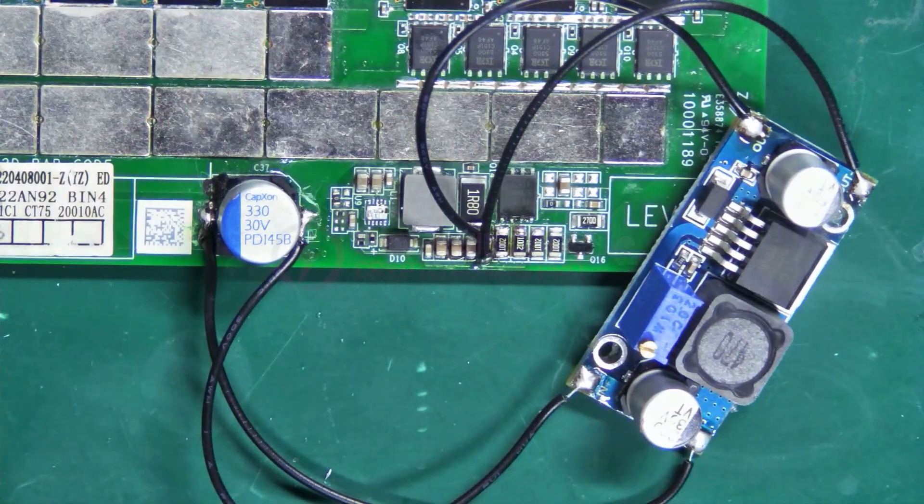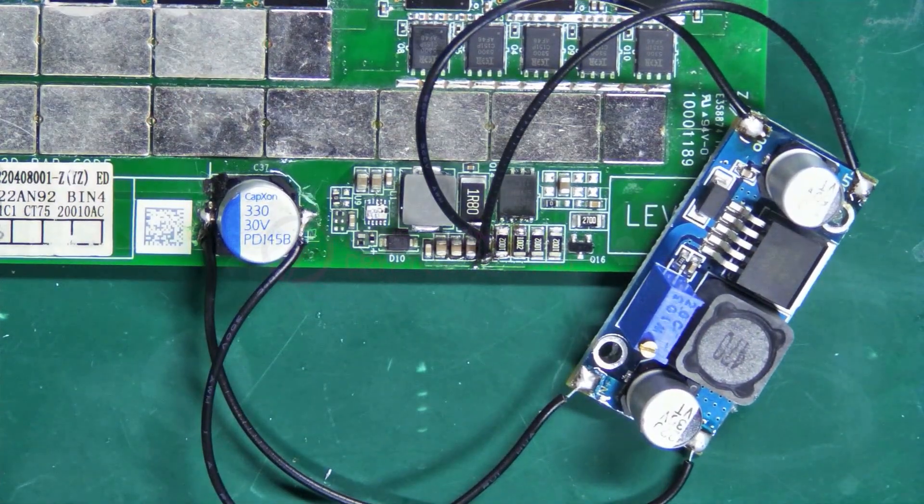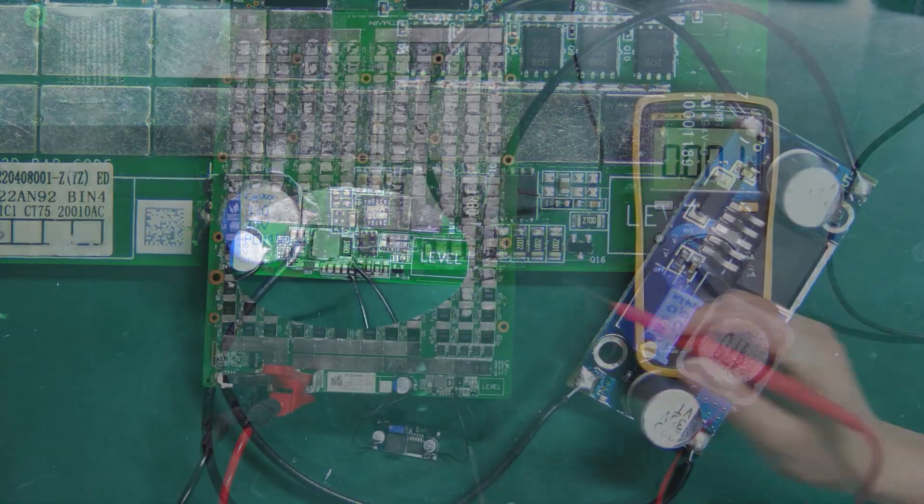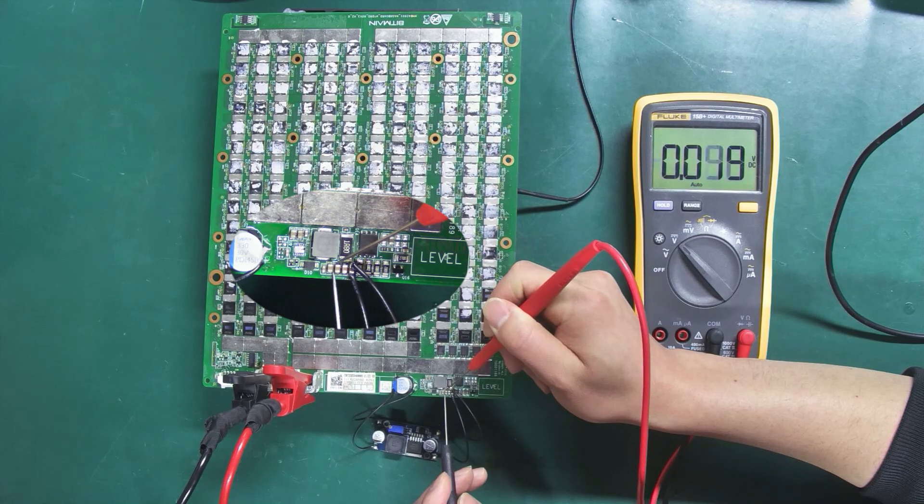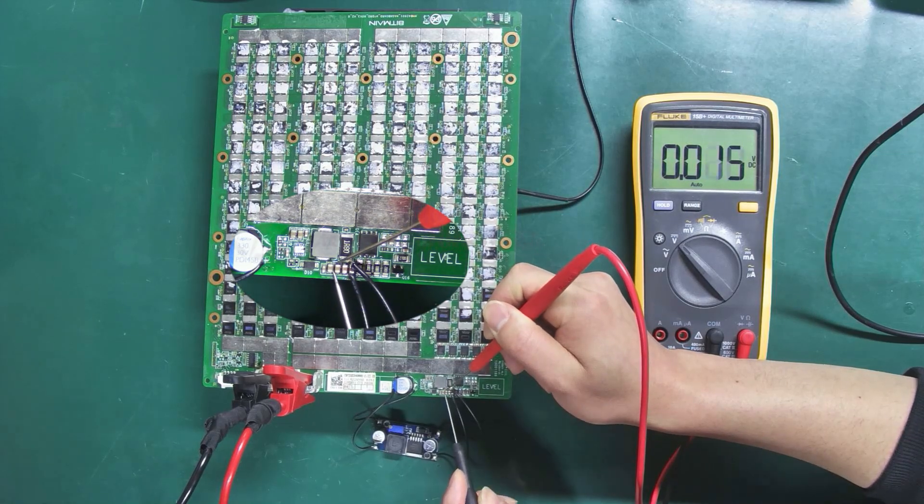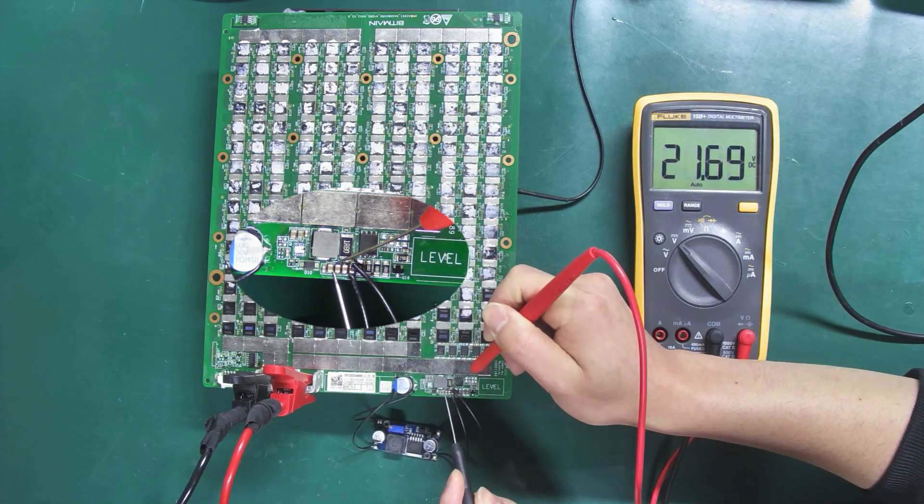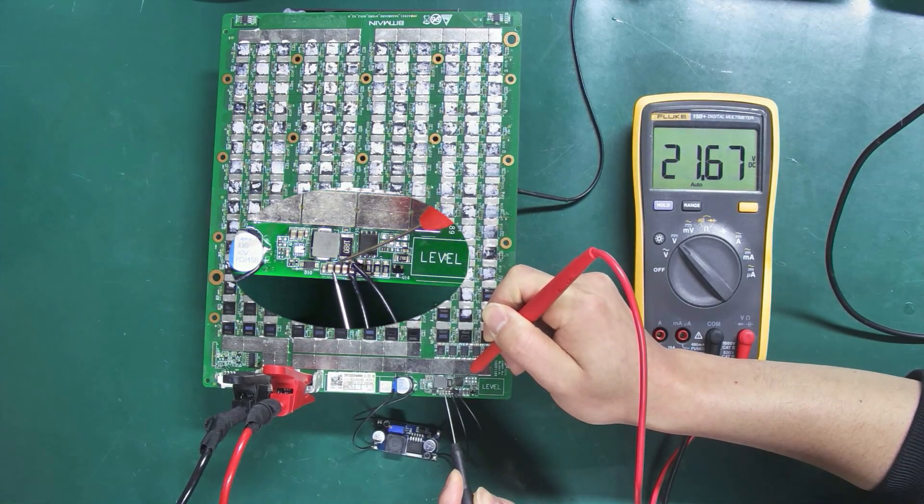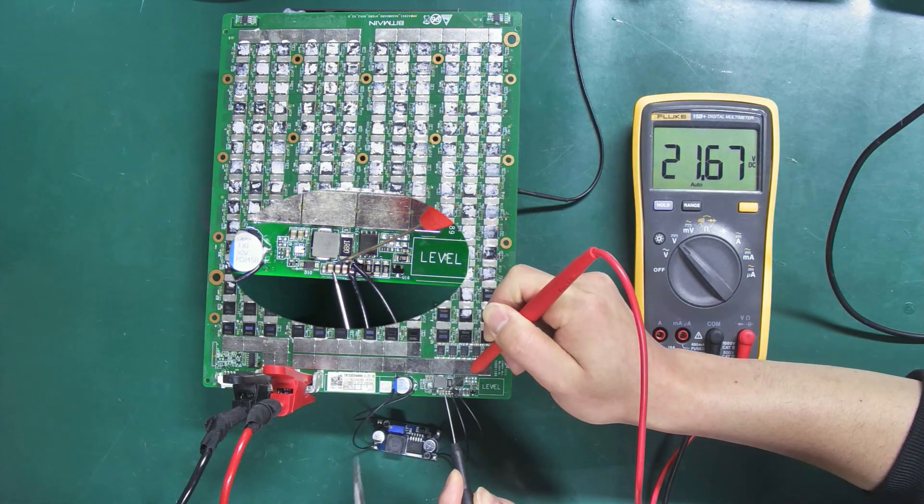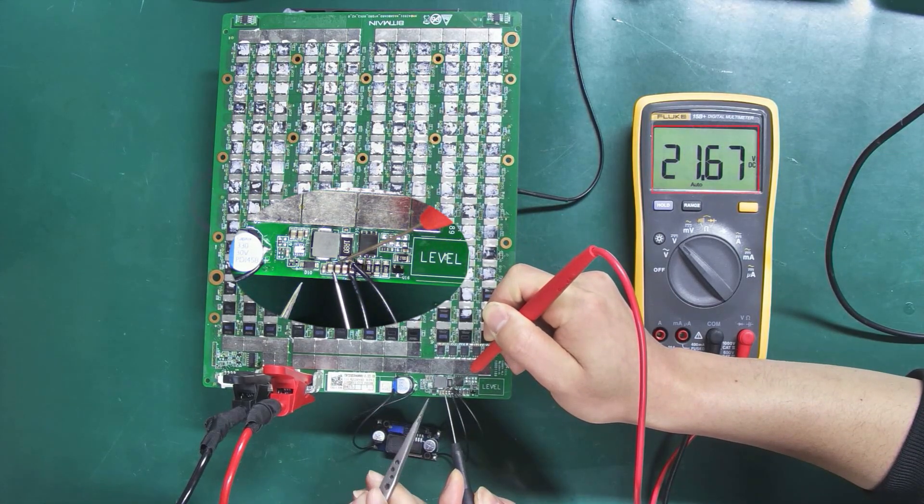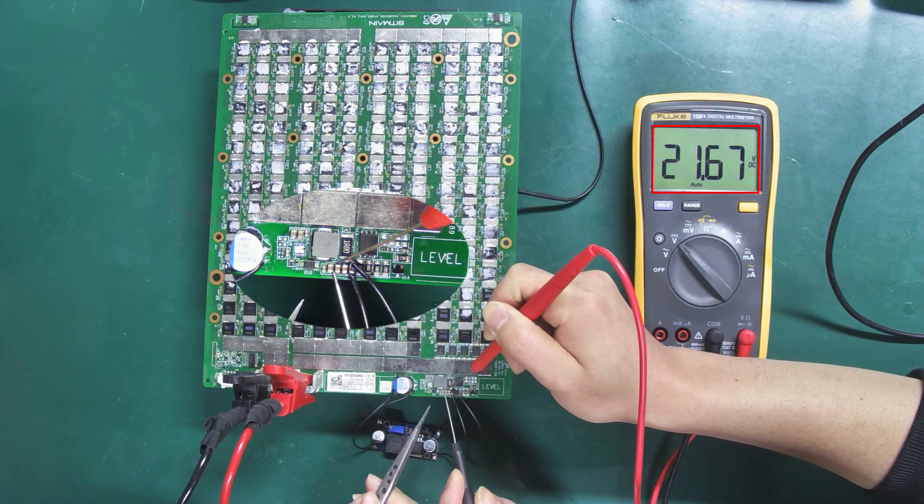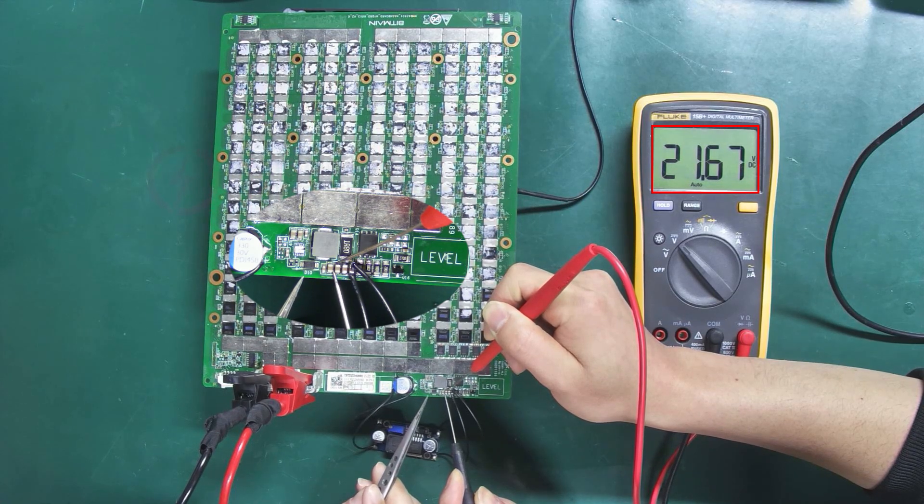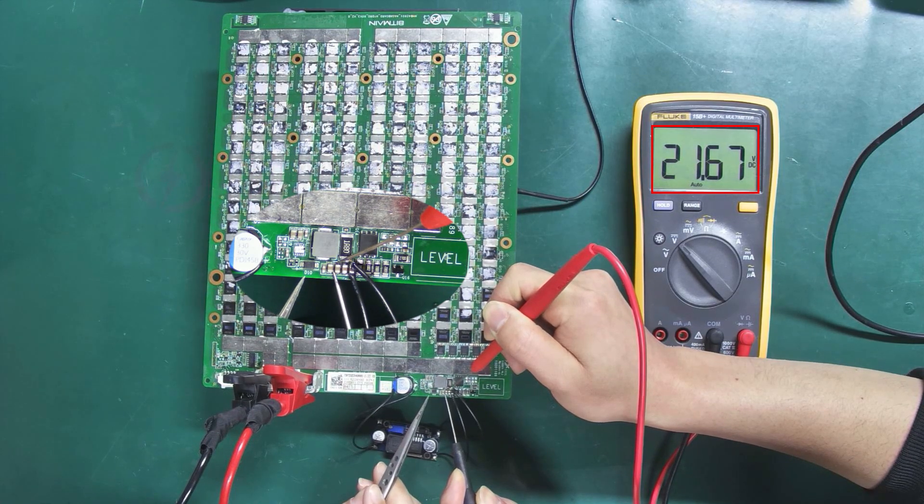All right, the cables are connected. Now I'll power on the hashboard again and measure the voltage. We can see that the voltage is around 21V, but this is supposed to be a 25V boost circuit.